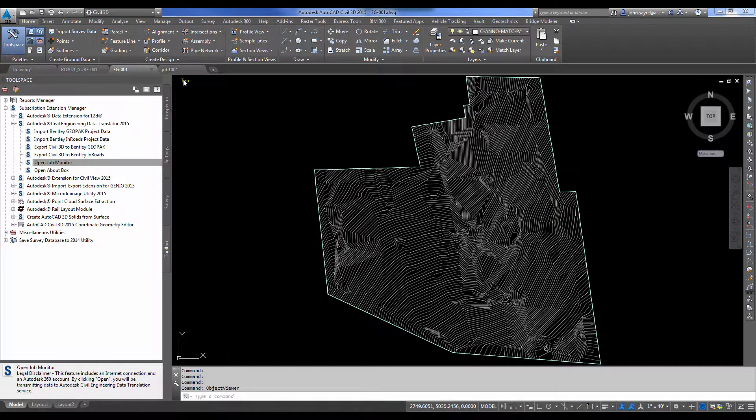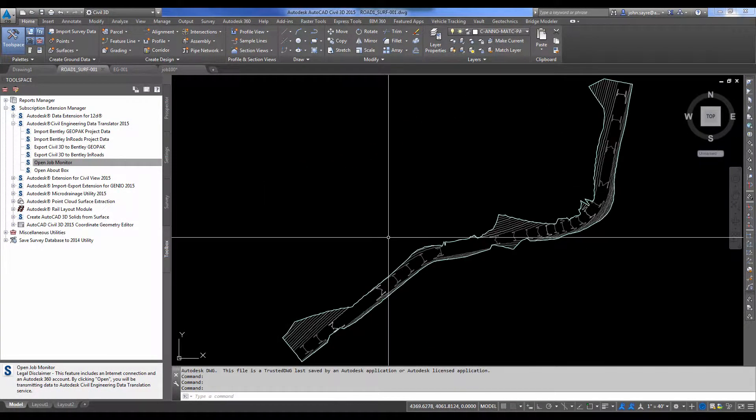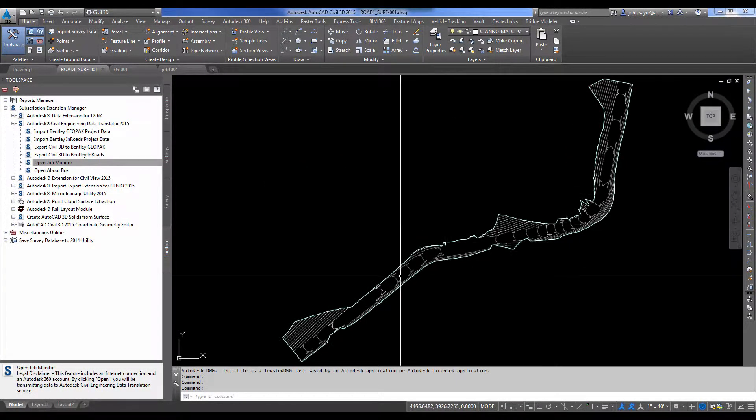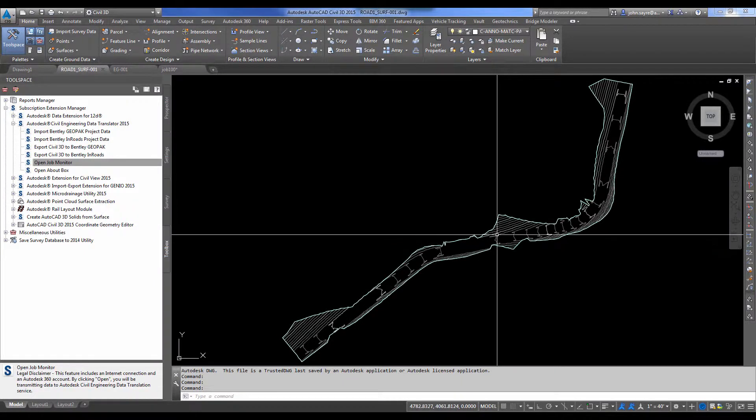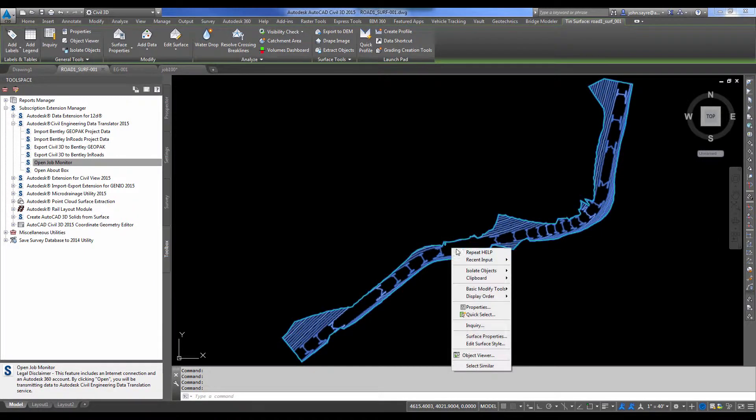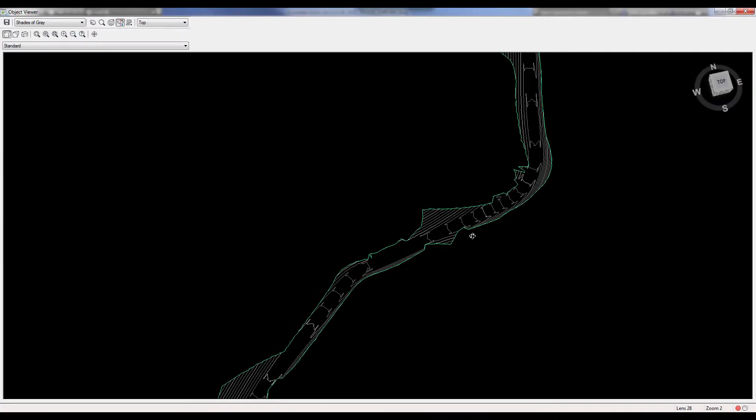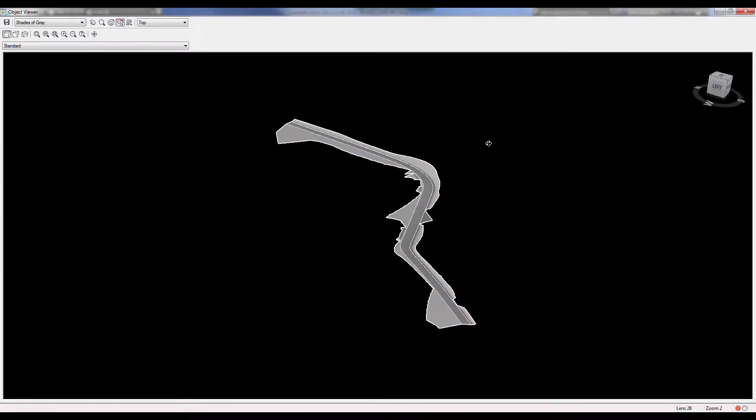We have opened up the finished grade surface that they've maybe corrected. So you can also see that that is a Civil 3D surface.